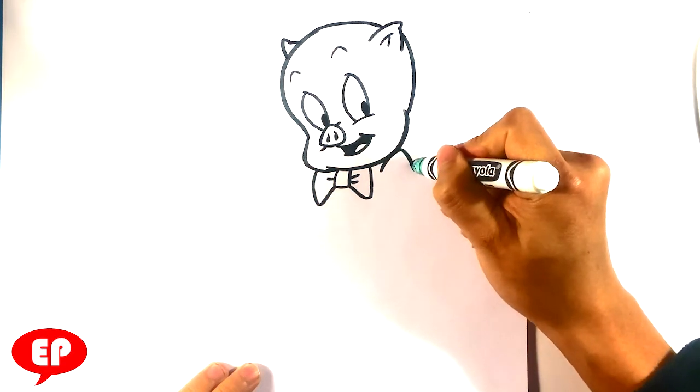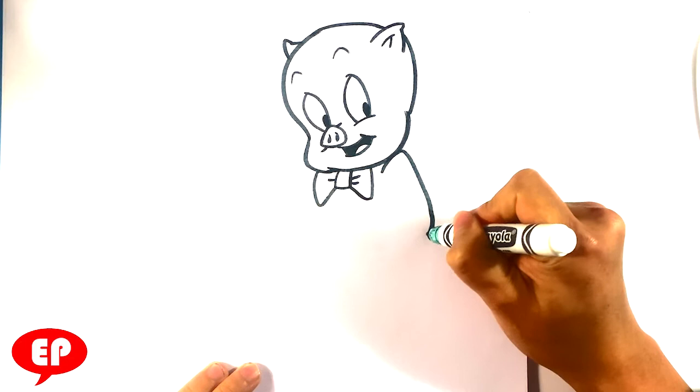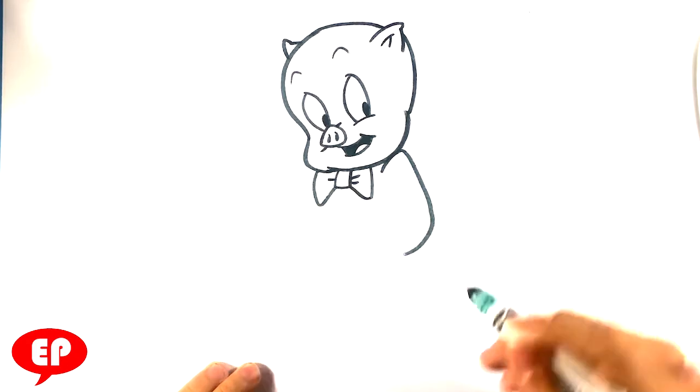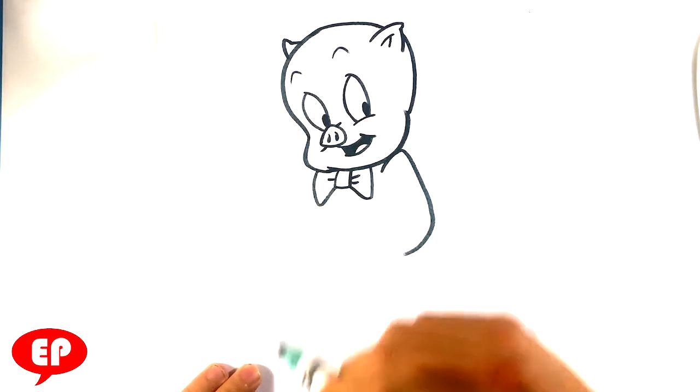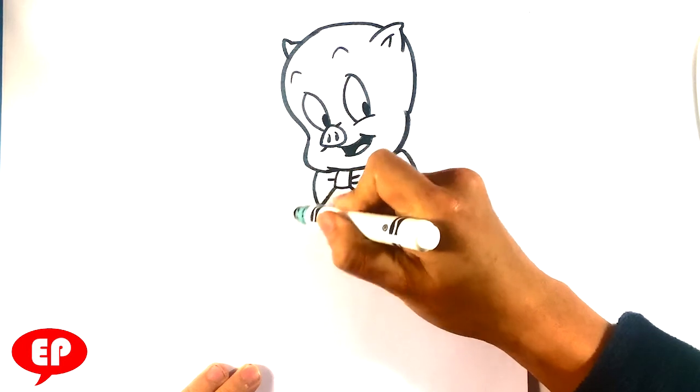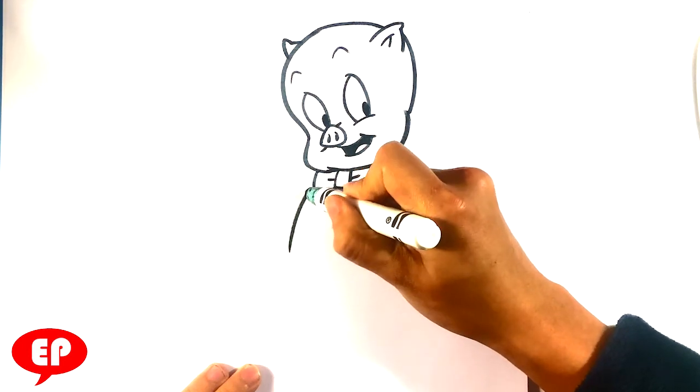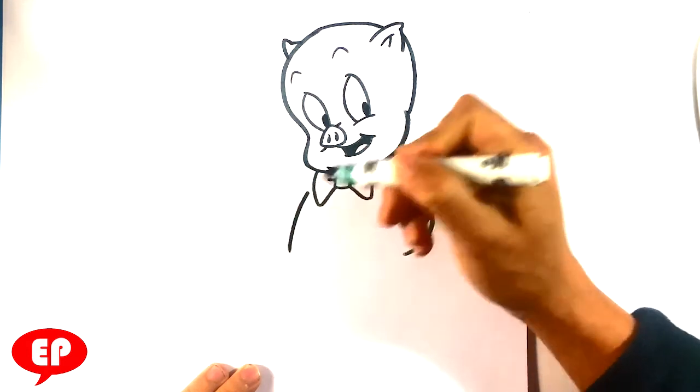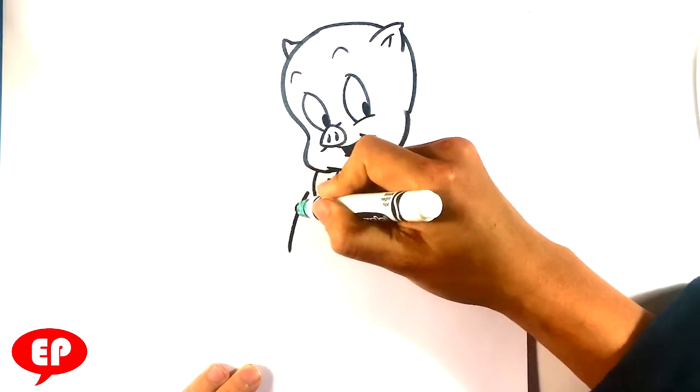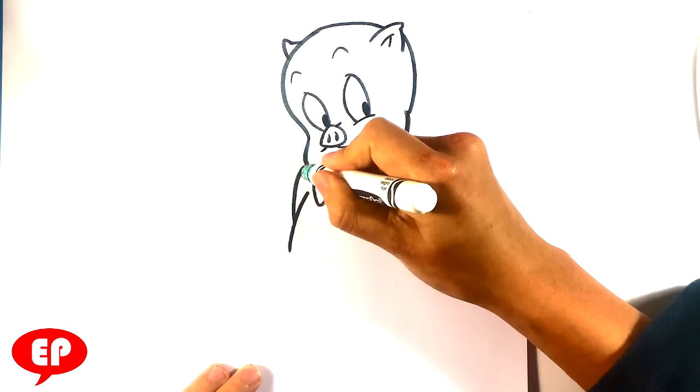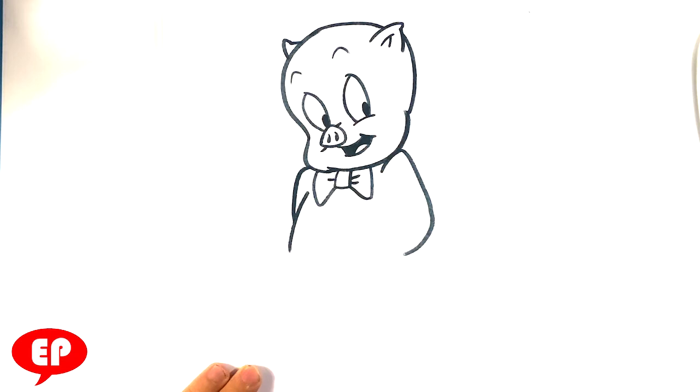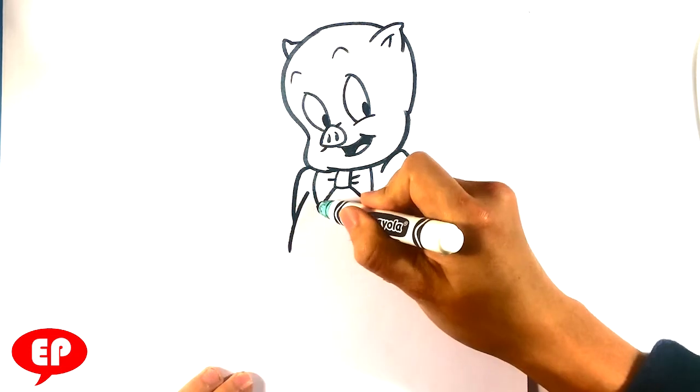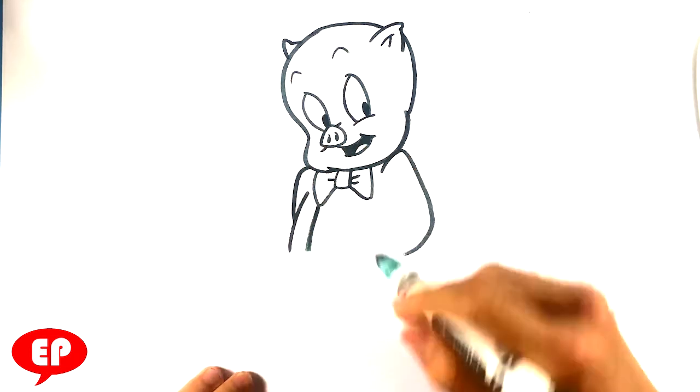Shoulder here. Going to draw a line here for the front of his body. I'm going to draw a line back here for his far side shoulder - he's going to have his arms behind his back.